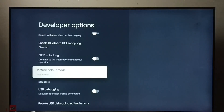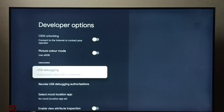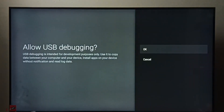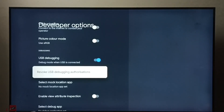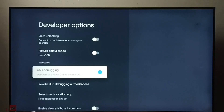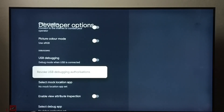From this list we can select an option and control it — we can enable or disable it. For example, let me enable USB Debugging mode. Select it, then press the OK button. Now USB Debugging is enabled. To disable it, select it again and press OK — now it is disabled.